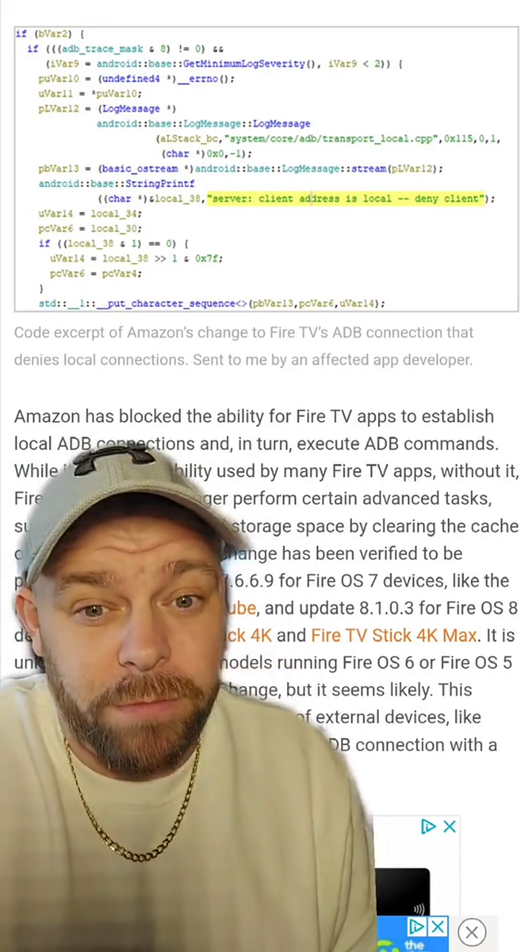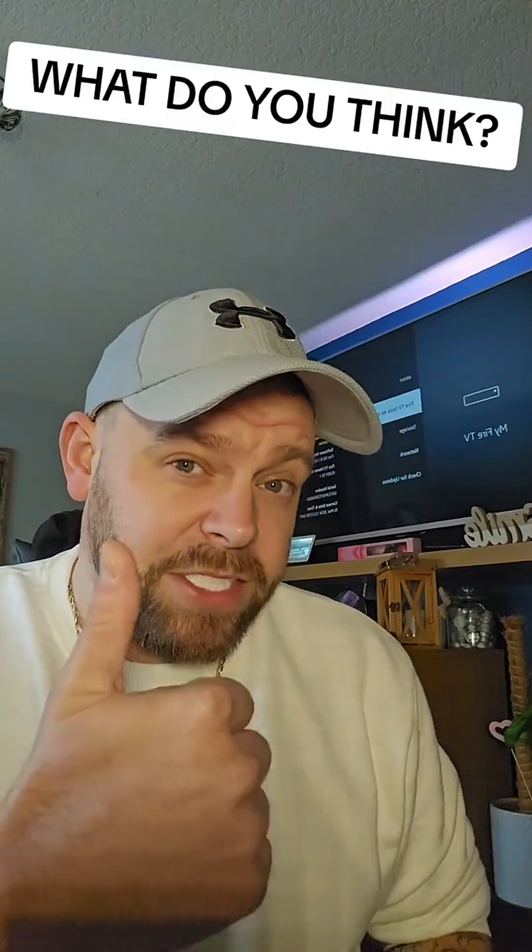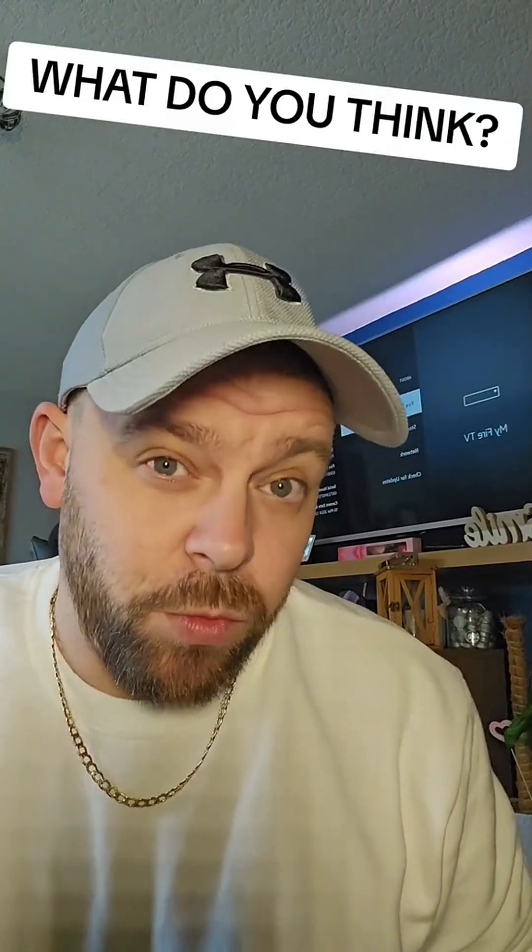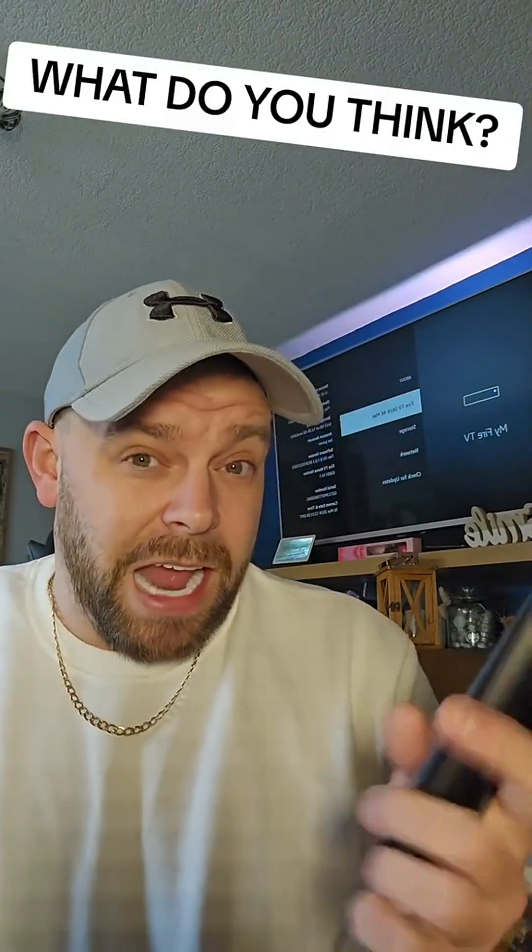So, my question to you, has your Mouse Toggle stopped working, and will you be ditching the Amazon Fire Stick?